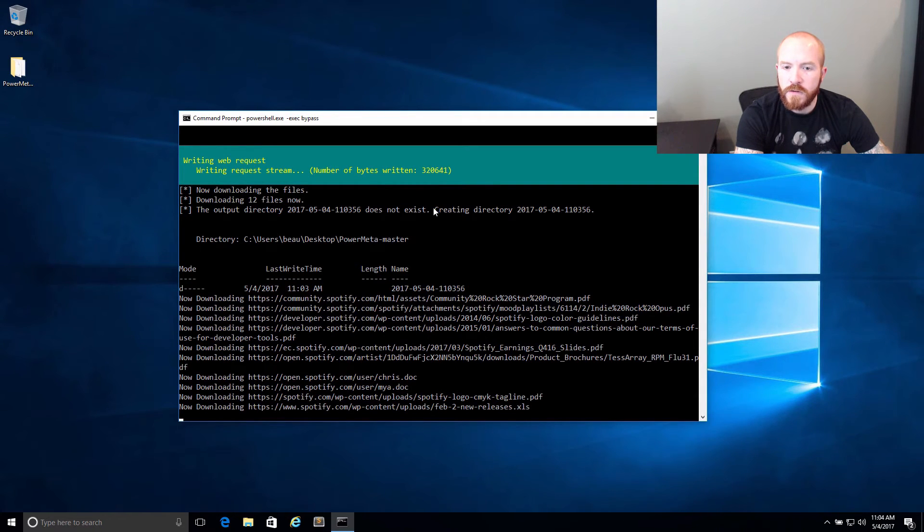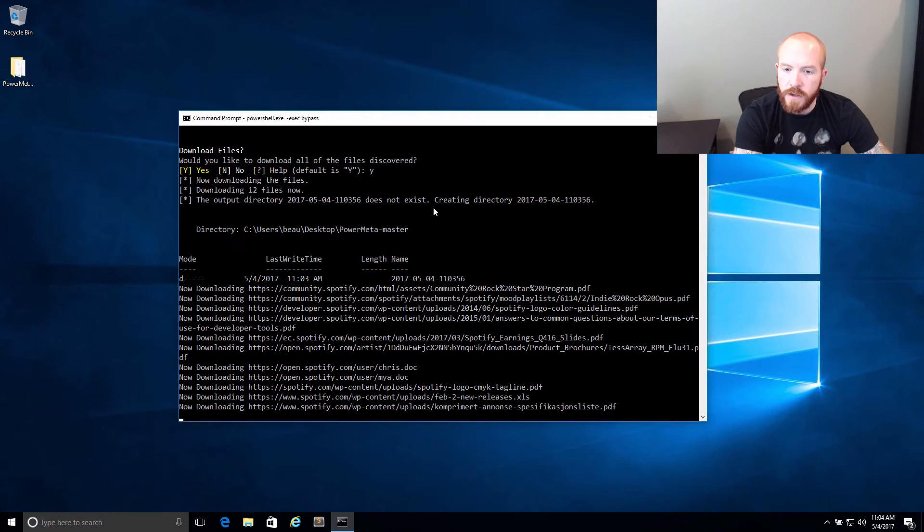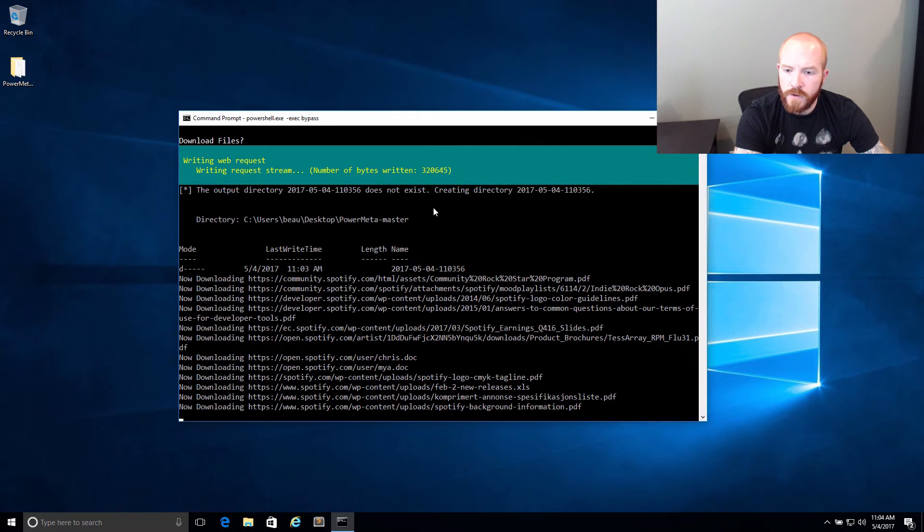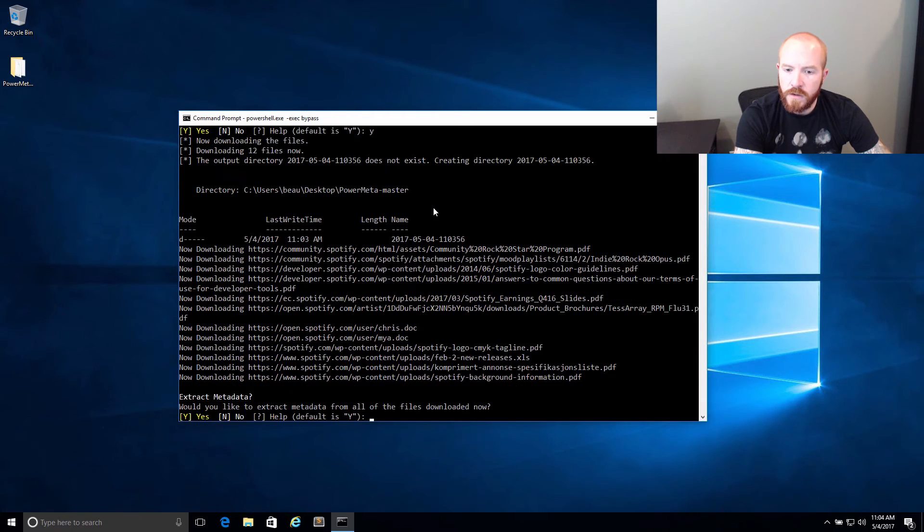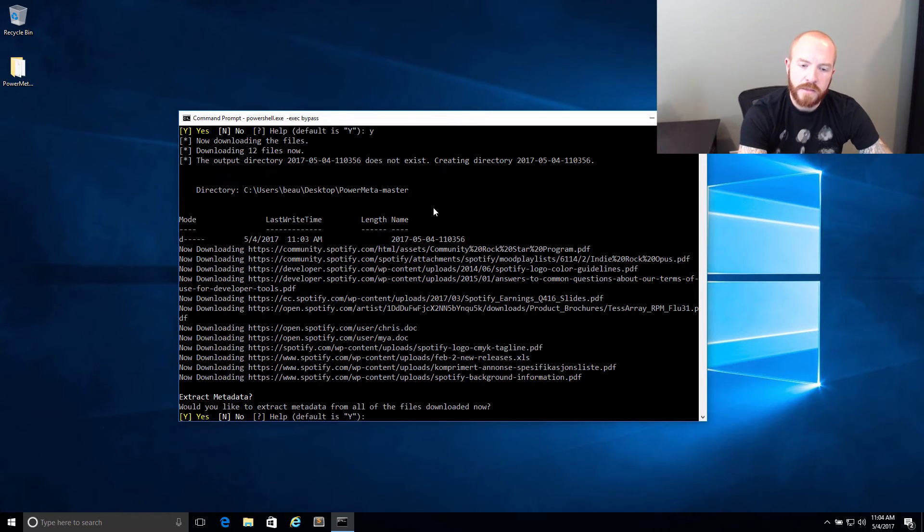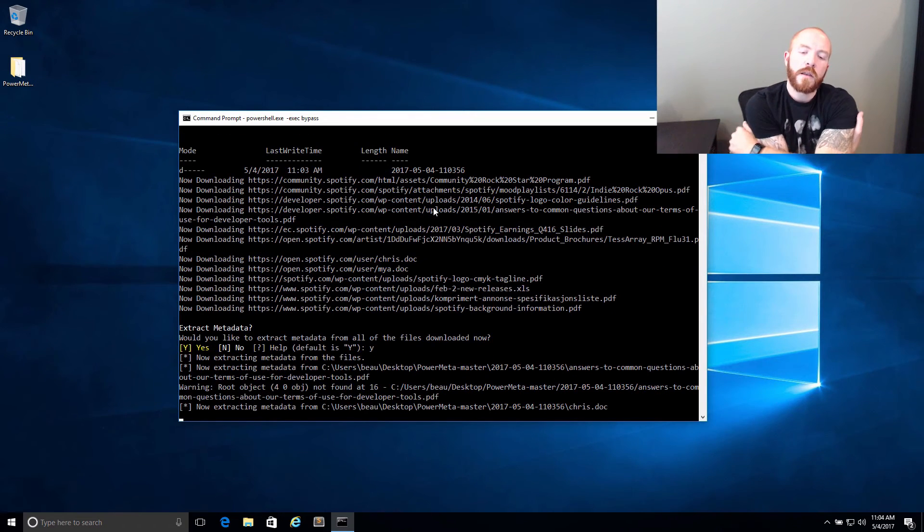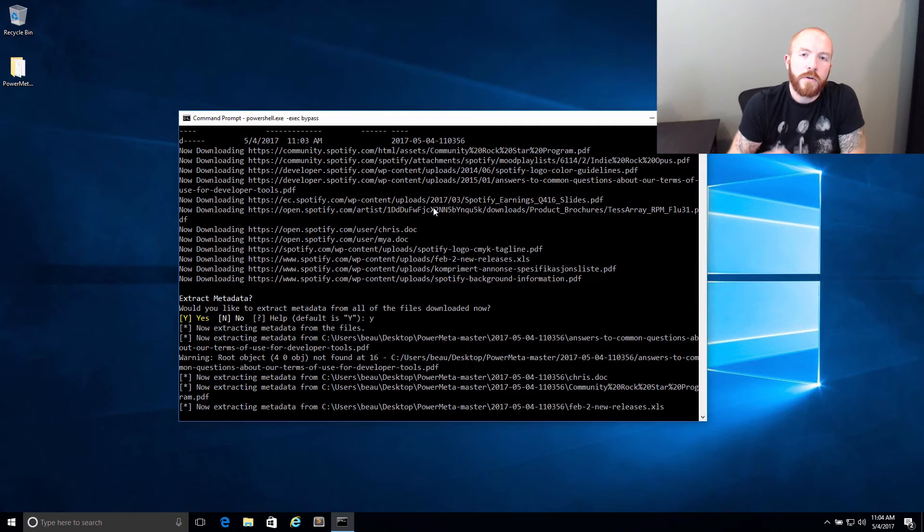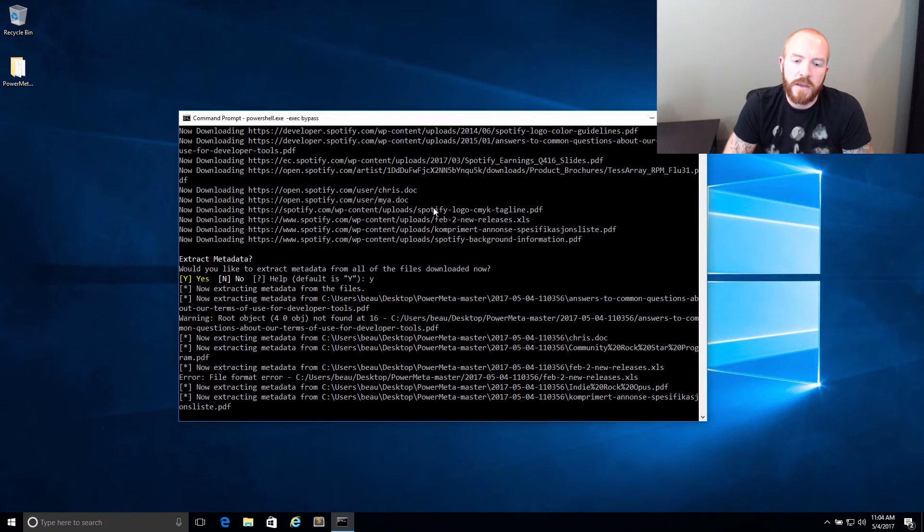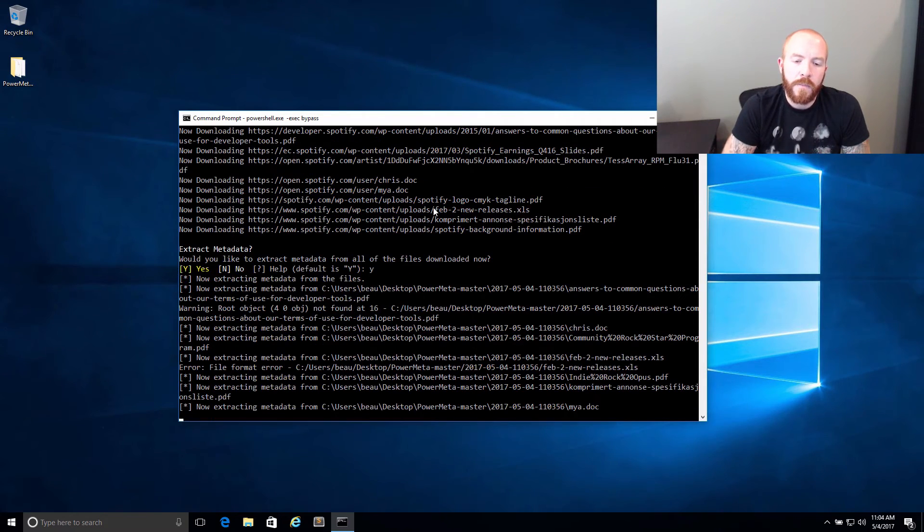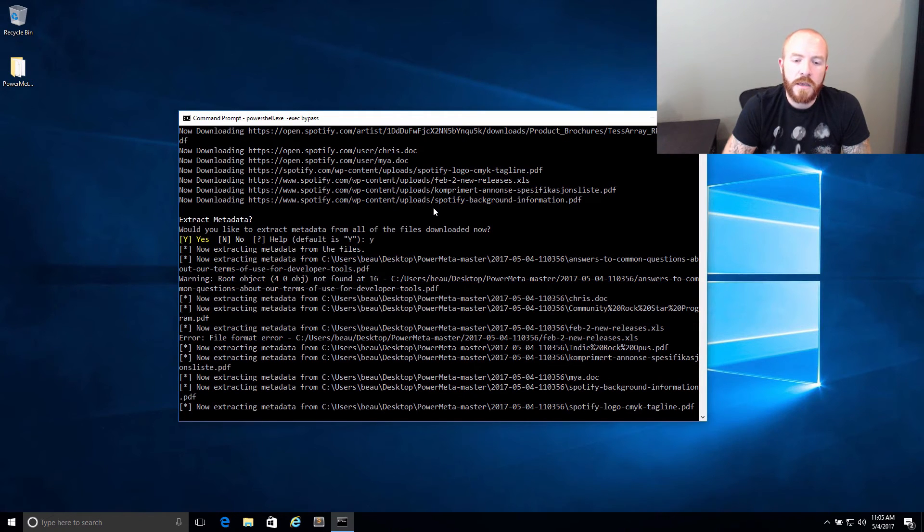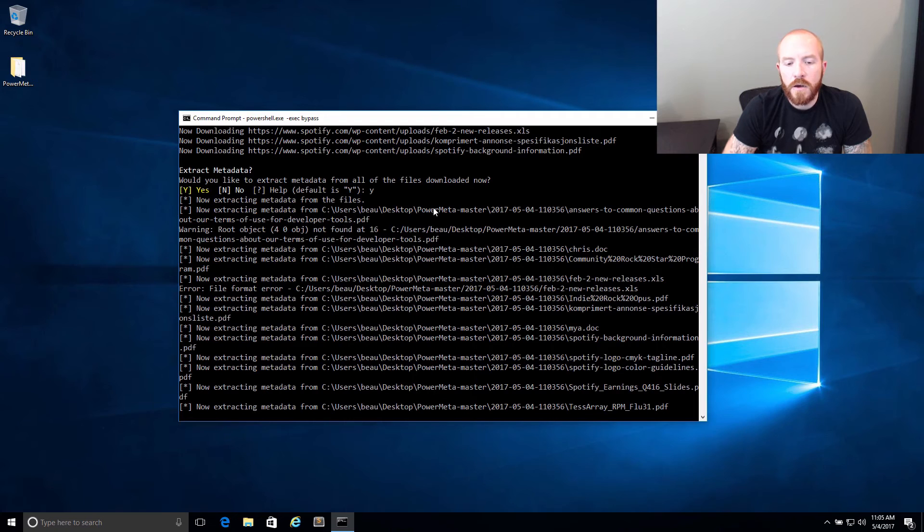So once these download, there was a total of 12 files that we found on various Spotify.com sites. These files are being downloaded. And then now PowerMeta asks, would we like to extract the metadata? Yes, let's go ahead and extract the metadata. By default, what PowerMeta is going to do is it's literally just going to grab a couple fields from the ExifData because all I'm really worried about currently is can we get usernames from the data?